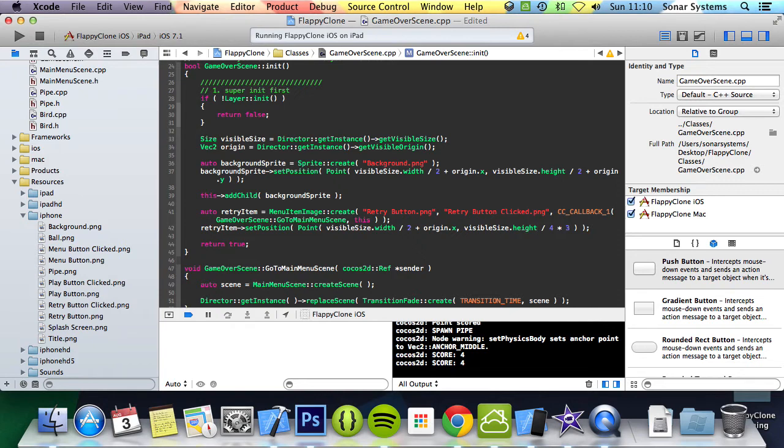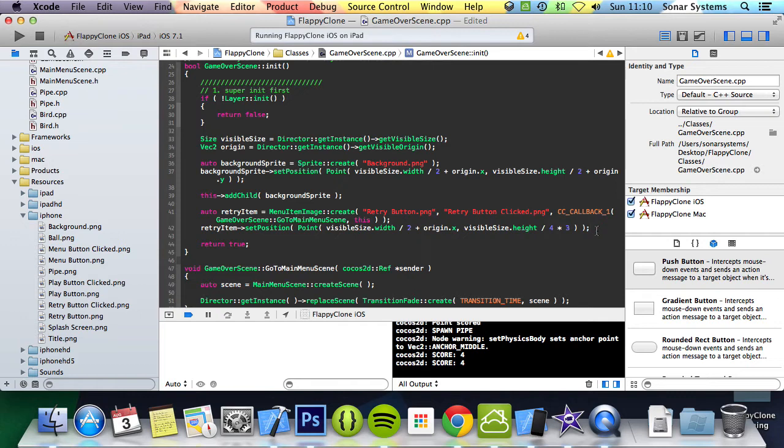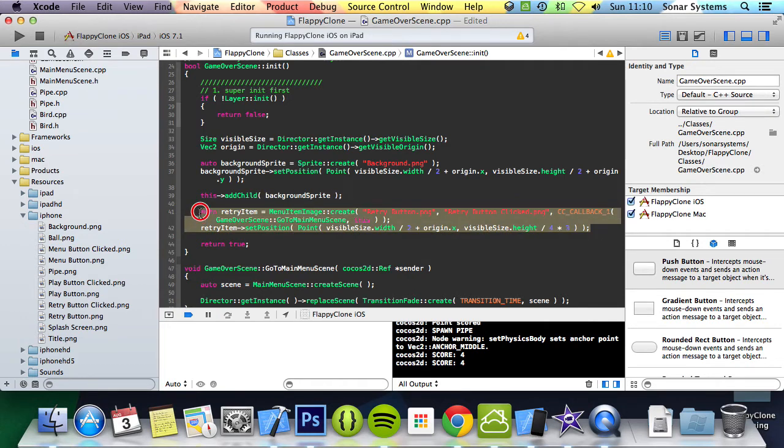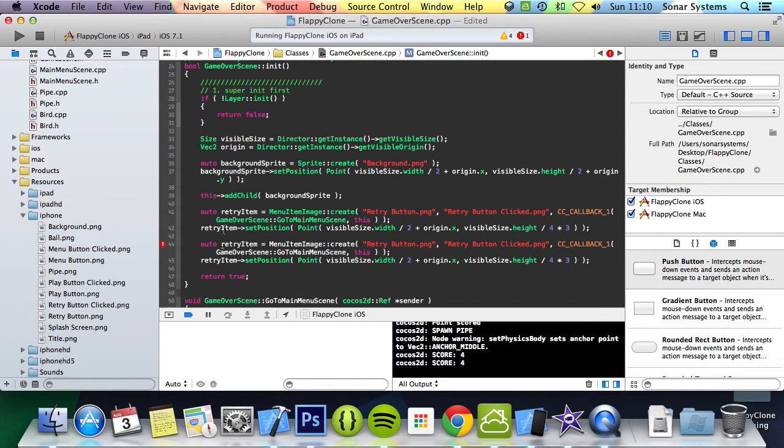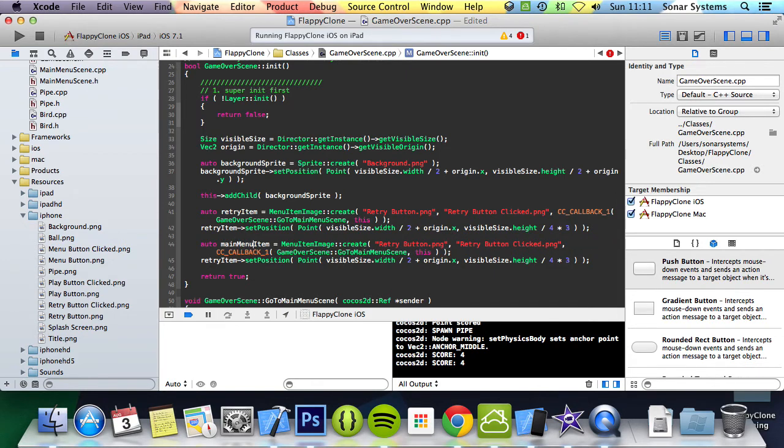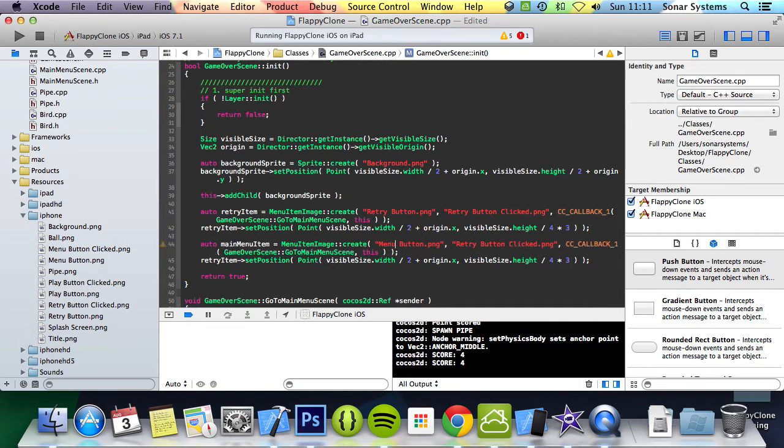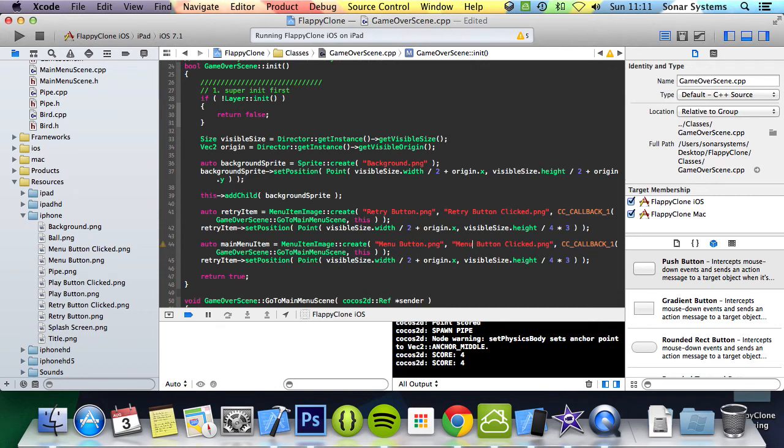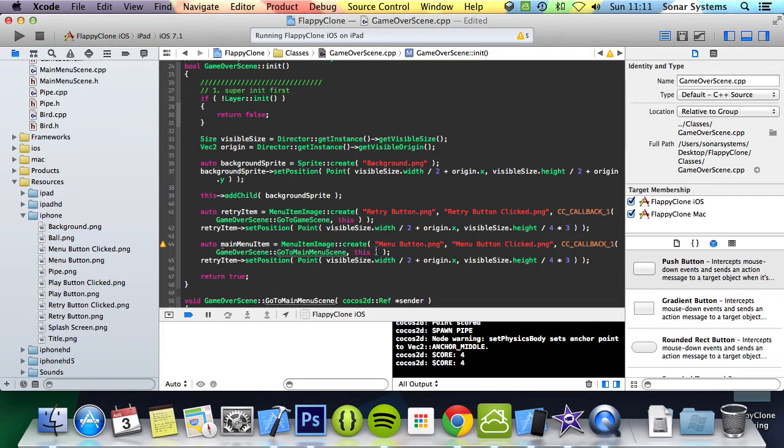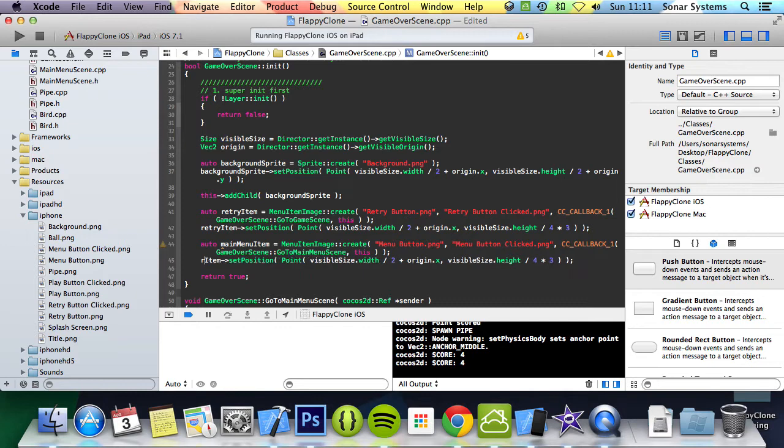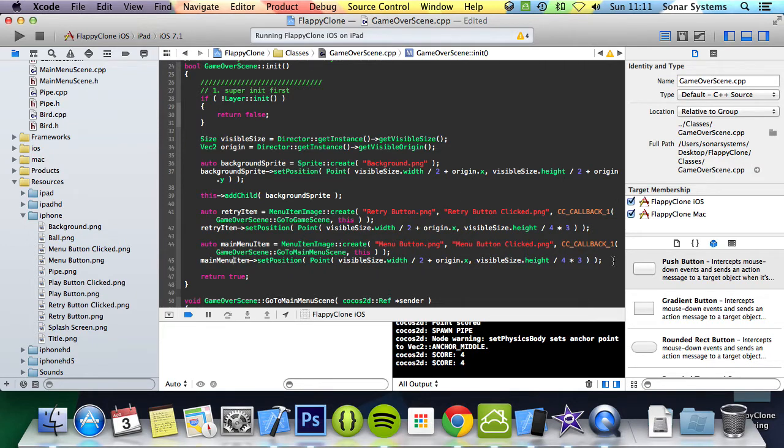The next thing we're going to do is copy and paste this and just change what we need to change. Change this to main menu. We can change this to menu. Actually I just made a mistake here, this is supposed to be go to game scene. Hopefully you noticed that. And this is supposed to be go to main menu scene. Change this to main menu. Everything looks okay now.